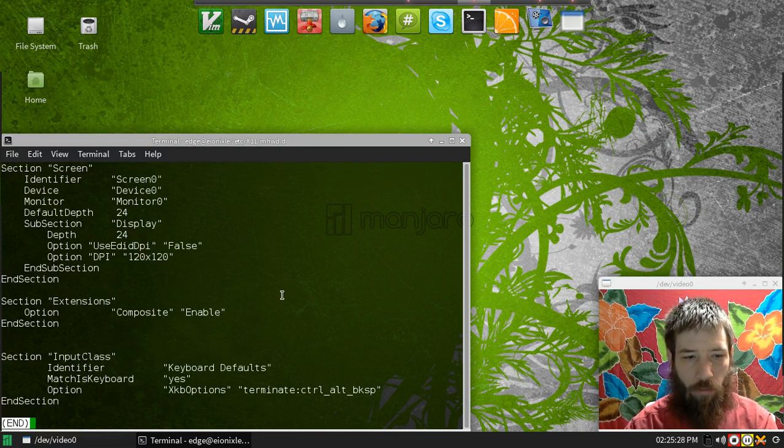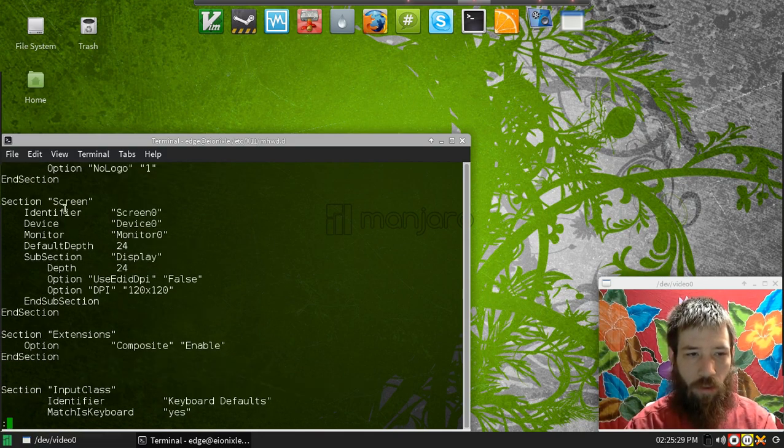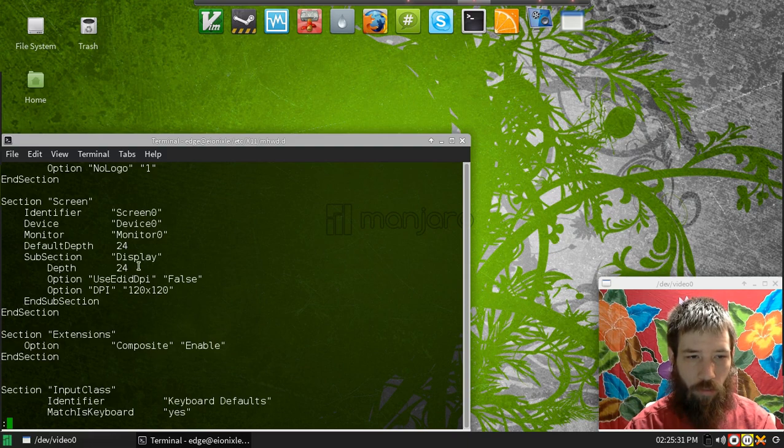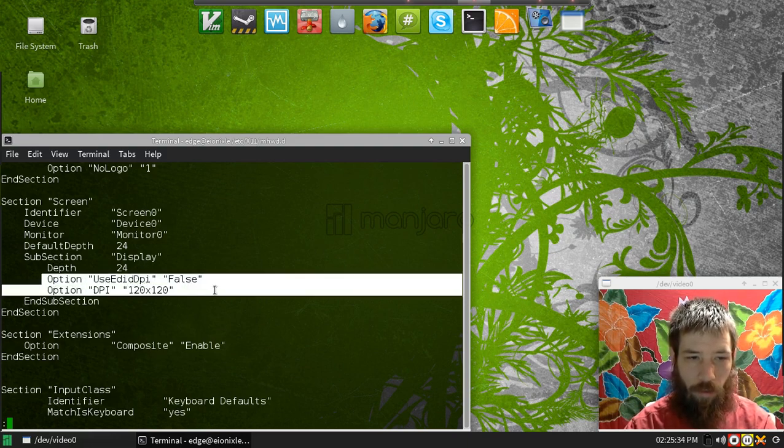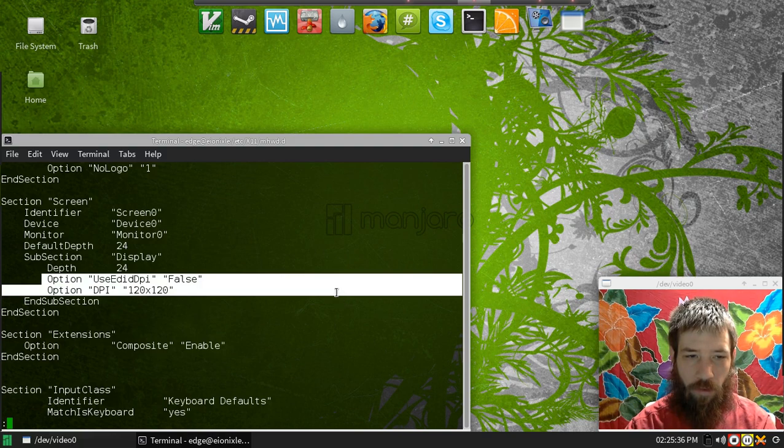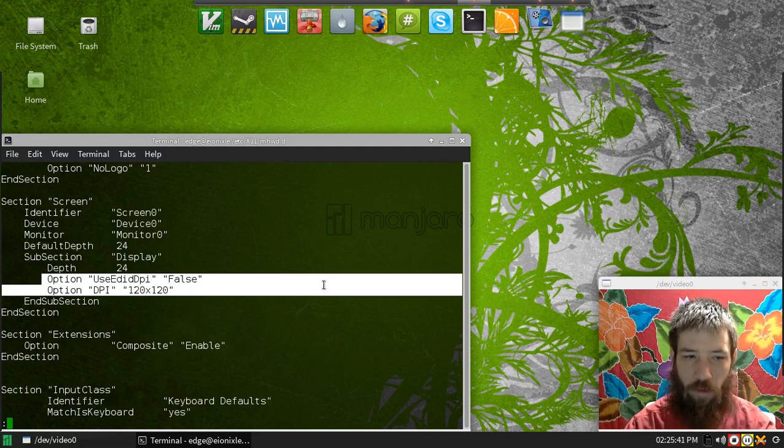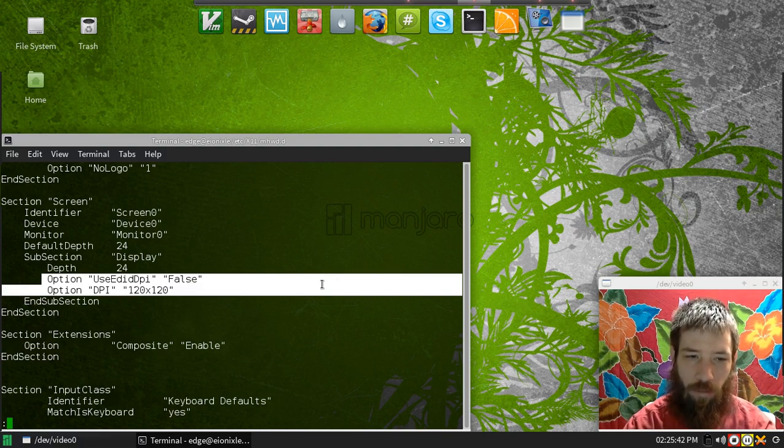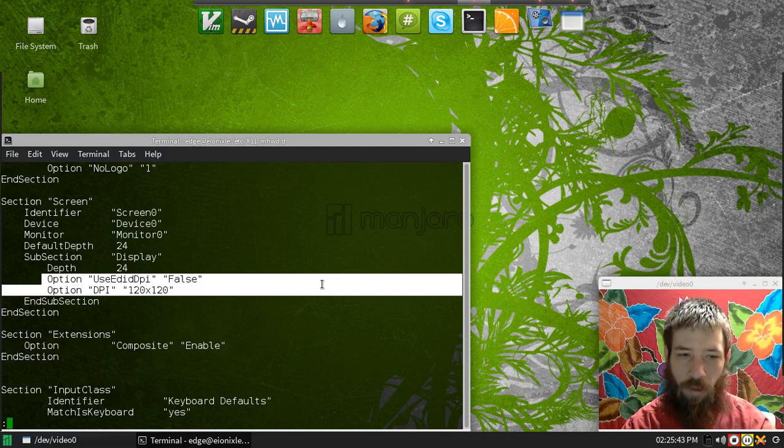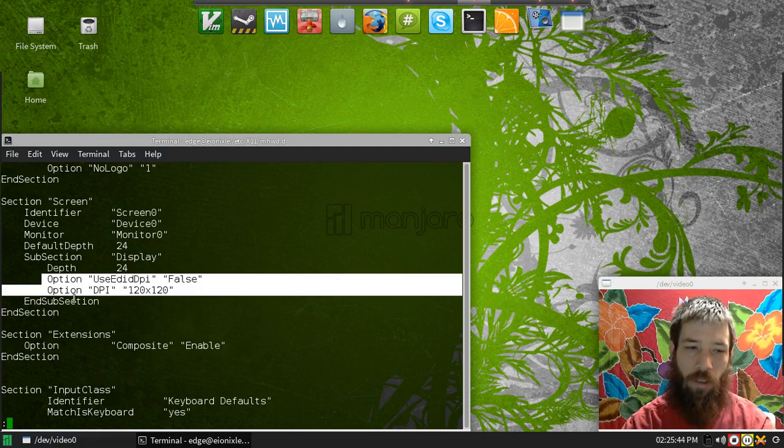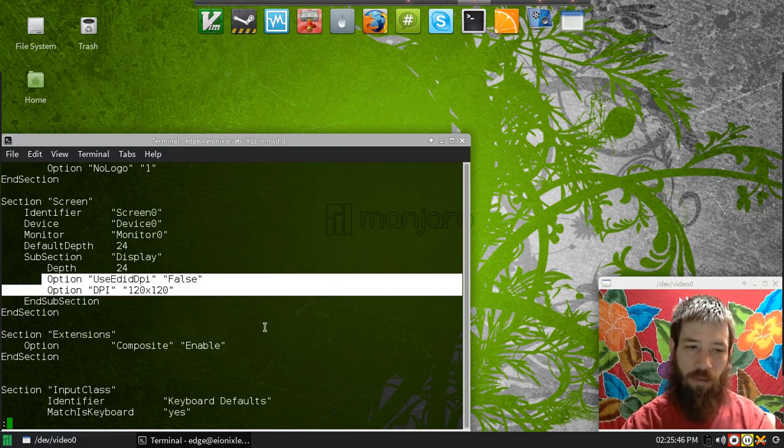So if we go into the display section under screen, I added these two options to fix it: the option use EDID DPI false and option DPI 120x120, since that's what I wanted my DPI.